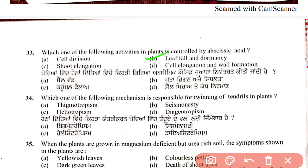There is also a question about which phytohormone works in gaseous form. The answer is ethylene. Ethylene is the phytohormone that acts in gaseous form, and its main role is in fruit ripening.